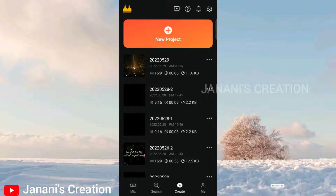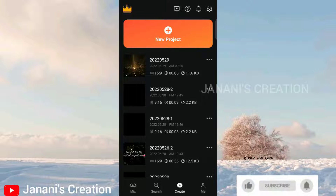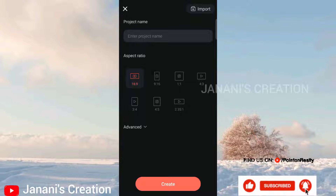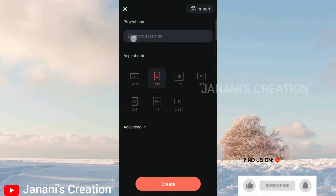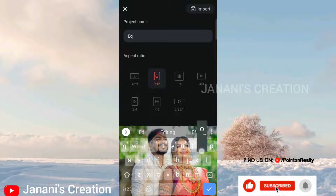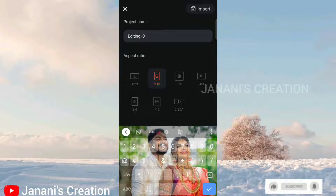If you want to open the KineMaster app, this is the new version, version 6.0. If you want to download the KineMaster app, you can click the plus icon. Click the project name and type the project name. If you want to add the aspect ratio, you can add 9:16 to create.